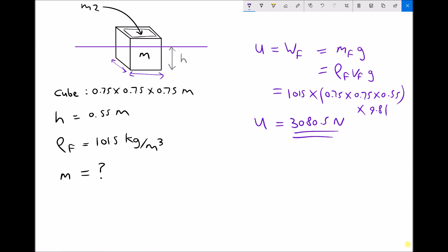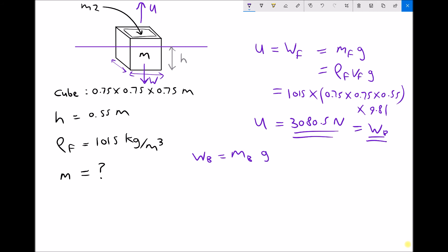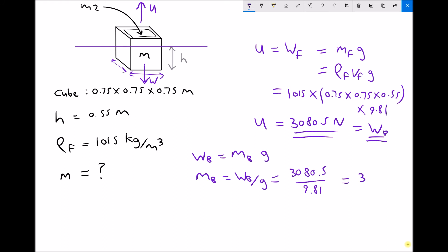Upthrust is a force. If the upthrust is 3080.5 newtons, then the weight of the box must be the same — those two forces must balance, otherwise the box would be accelerating upwards or downwards. So the weight of the box equals the mass of the box times gravity, meaning mass of box equals weight divided by gravity: 3080.5 divided by 9.81, giving a mass of 314.0 kilograms.